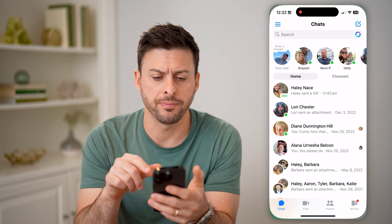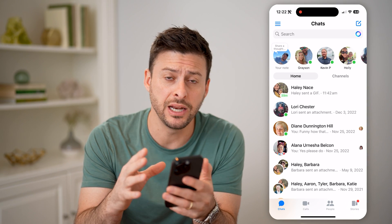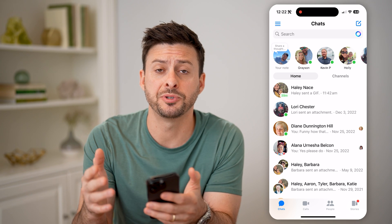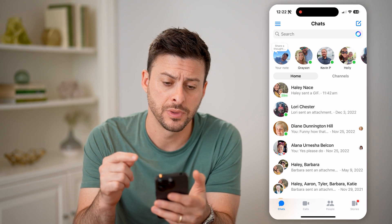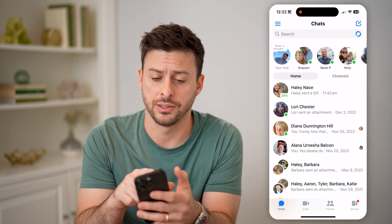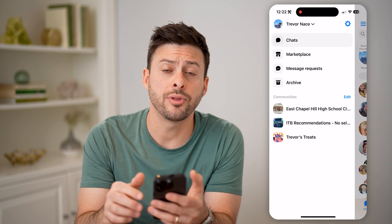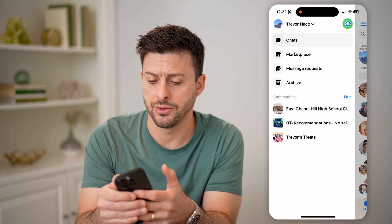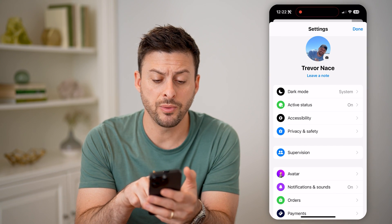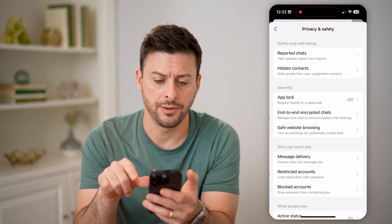Now let's open up Facebook Messenger here, and if you have the latest version, there is really great end-to-end encryption installed in the app. The first thing we're going to do is tap on the three lines at the top left, and then tap on the gear icon at the top right. You'll be able to see midway down is Privacy and Safety. Let's tap on that.